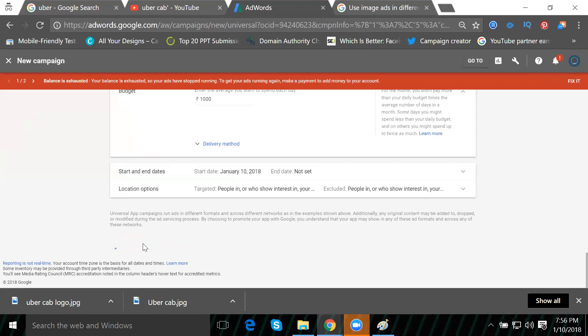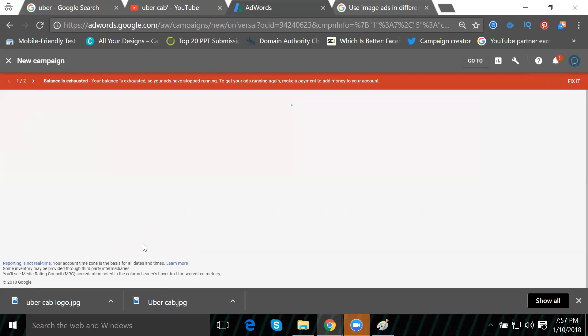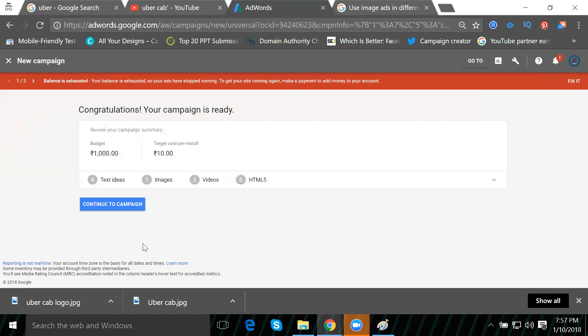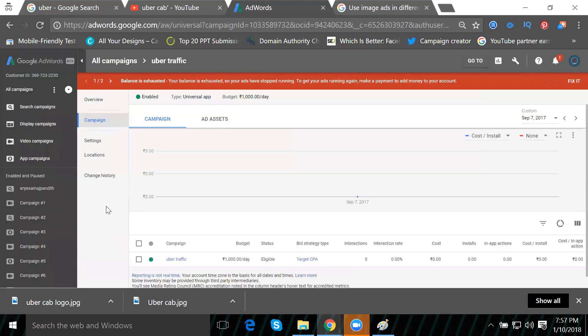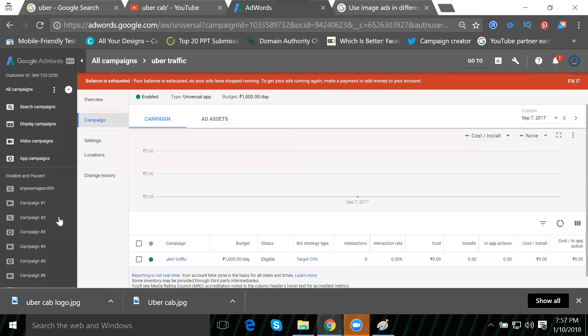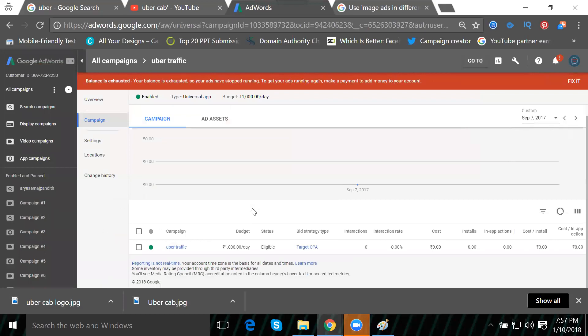You can see my budget is one thousand and the installs will be done at ten rupees charge each. There are images and videos, no HTML5. Click continue to campaign. In the mobile app campaign, there are no ad groups - it's only one single campaign. If you're promoting one Android or iOS campaign, you can only promote one mobile app using Google AdWords.